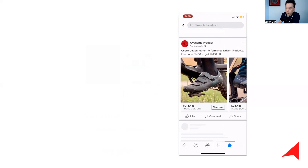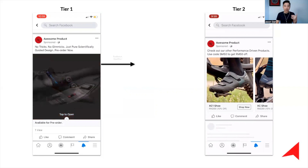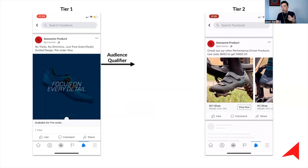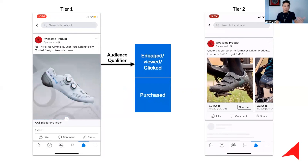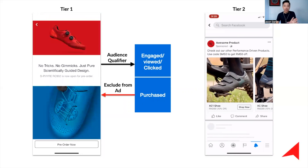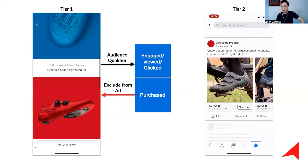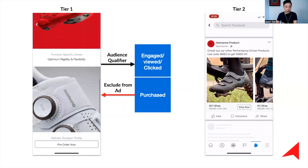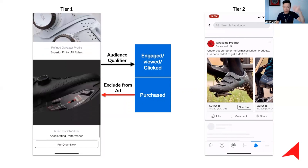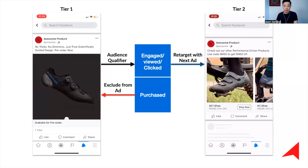This is how the two-step funnel works. Tier 1 is always running to help you reach new people. We will have a set of audience qualifiers, and if they have taken any of those actions, they stop seeing Tier 1. This effectively makes Tier 1 an evergreen campaign — constantly reaching out to new people and pushing out those who have taken certain actions.